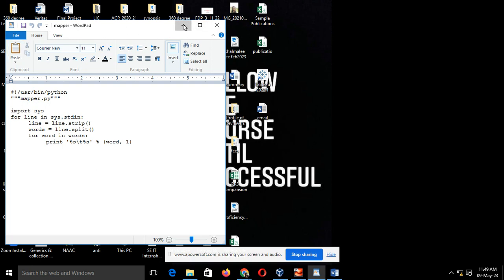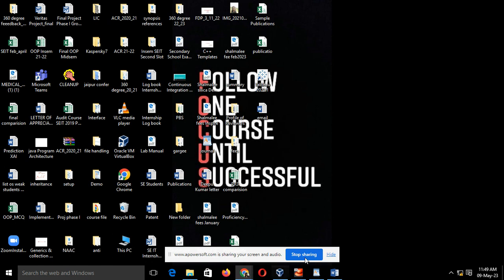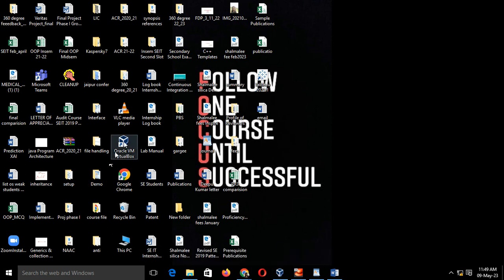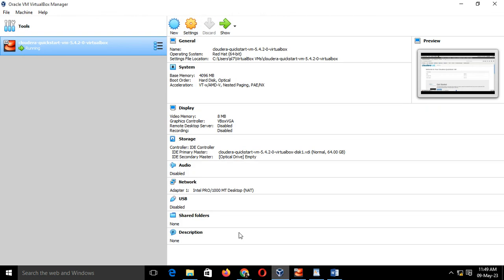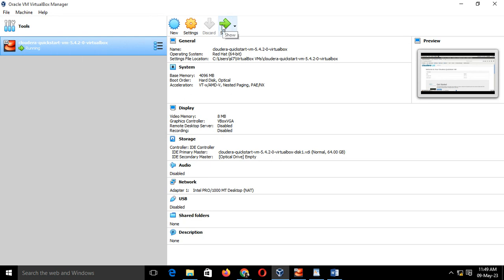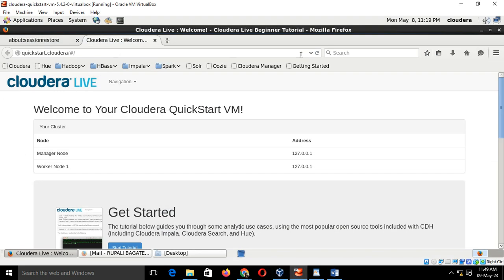For that, initially we have to start with a virtual machine. After starting the virtual machine, you will get a Cloudera setup. Just click on the Cloudera setup after pressing the green arrow. Once your virtual machine is started, you will get a setup like this. After getting the setup, you have to follow some certain steps.